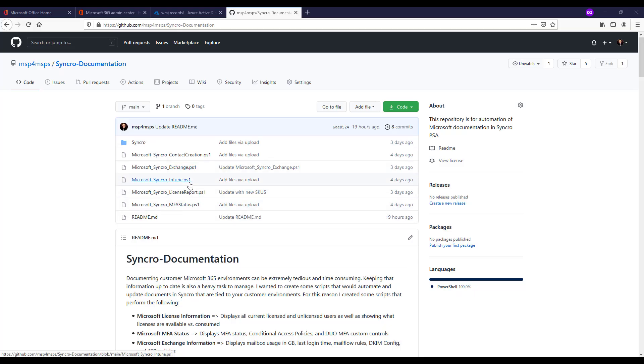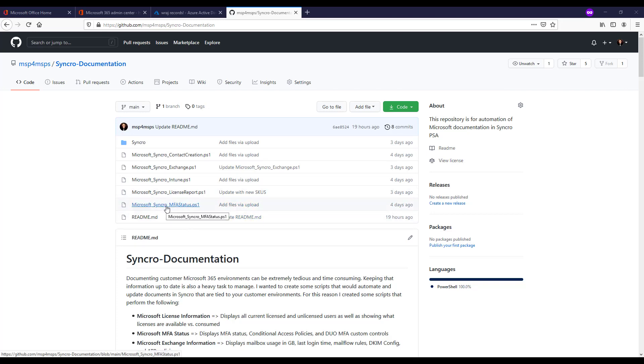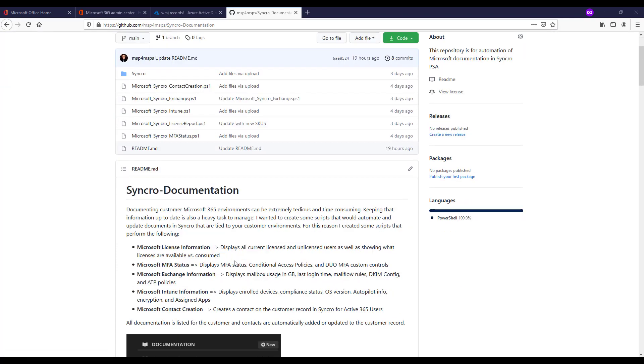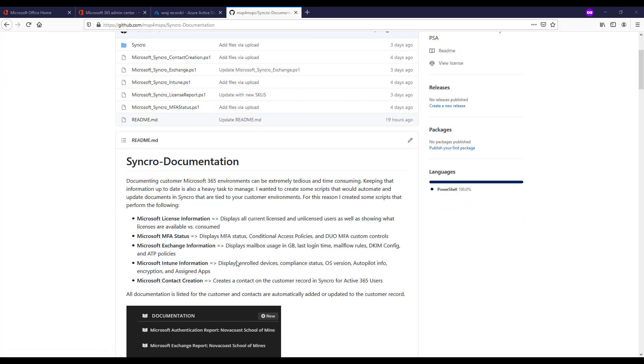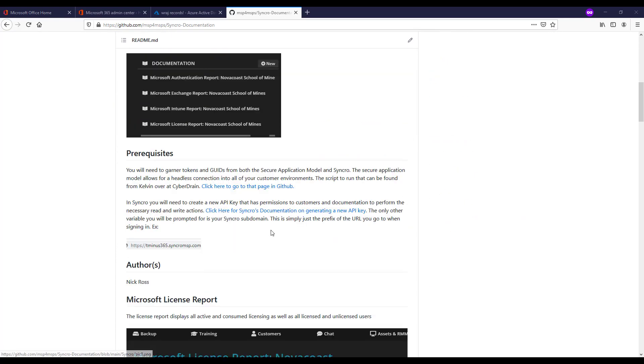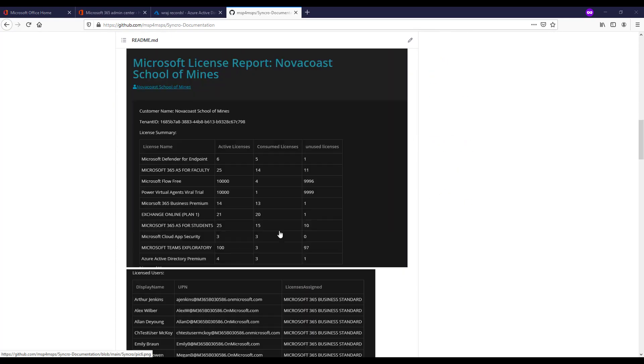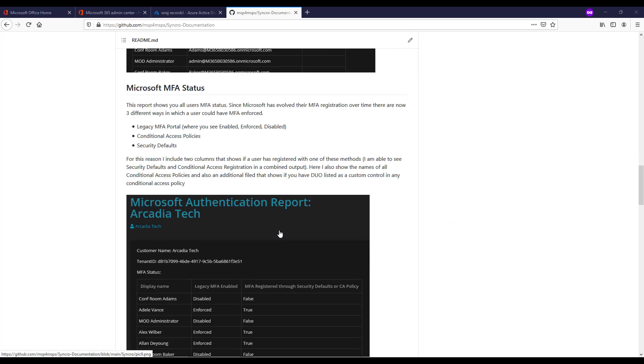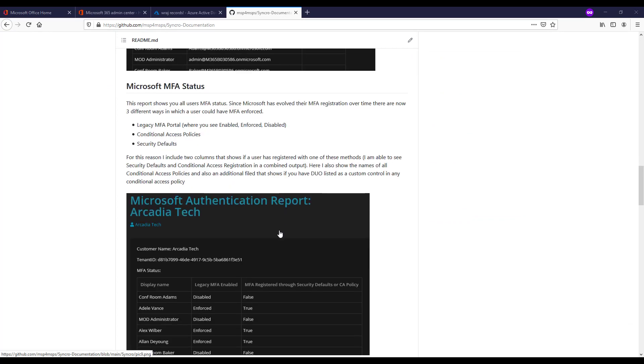this is the repository that I'll link below which has all of the scripts. Today, again, we're going to be focusing on the MFA status script. And before I get into that,